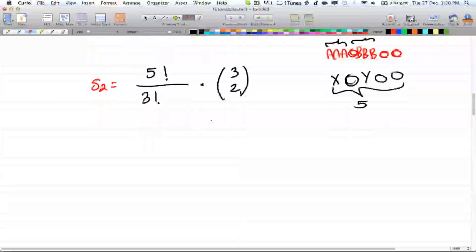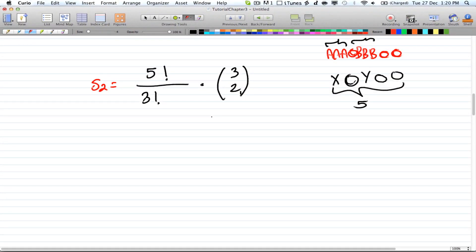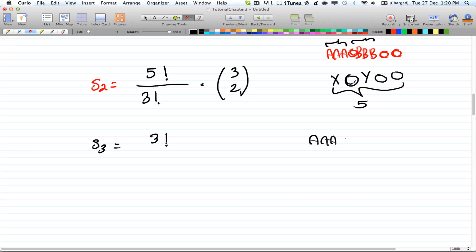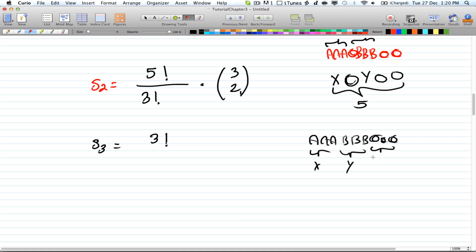The last case is S3, where you pick all three letters as consecutive groups. You have AAA as X, BBB as Y, and OOO as Z — just three objects to arrange. So S3 equals 3!, which represents that single scenario.